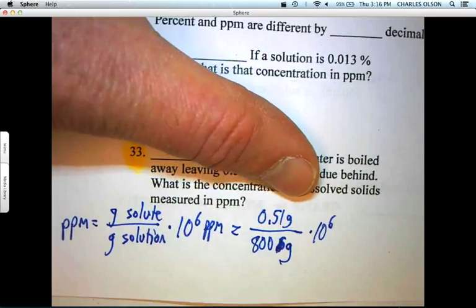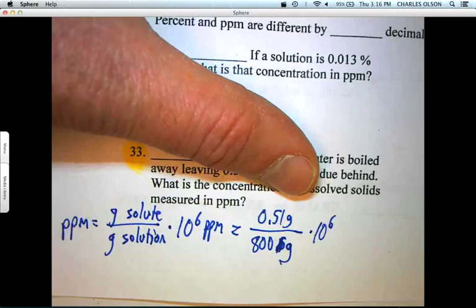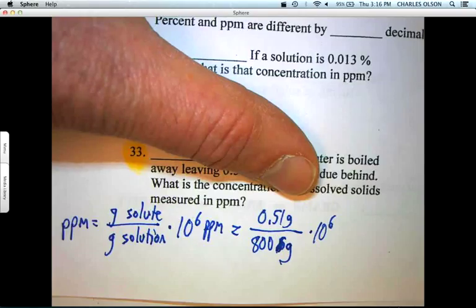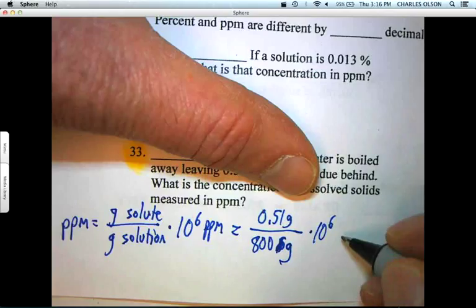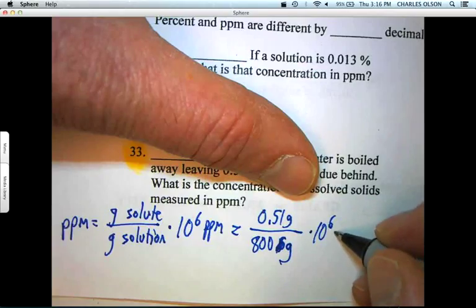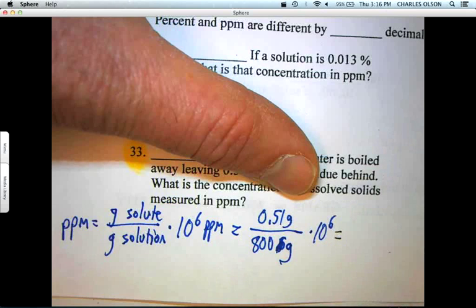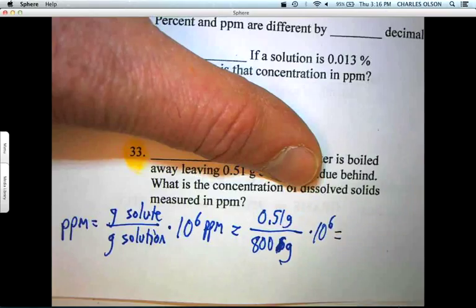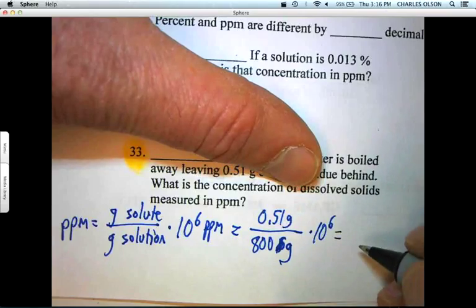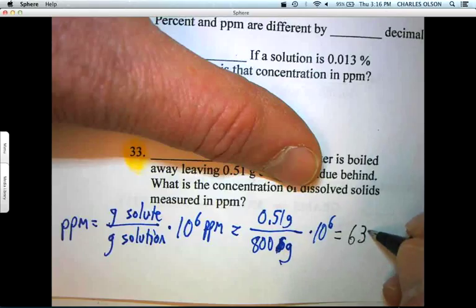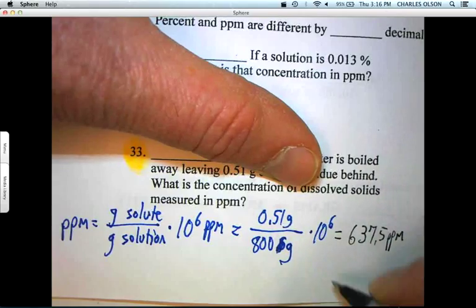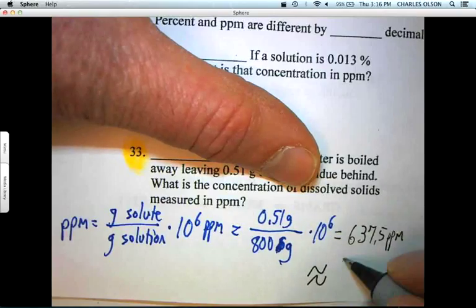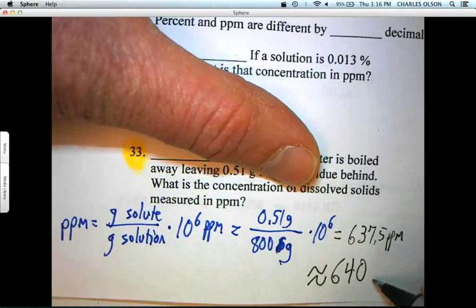Let's do our math. Punch in 0.51 divided by 800, and then multiply by a million — we get 637.5 parts per million. With two sig figs, that will be 640 parts per million.